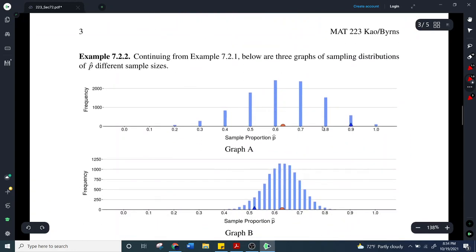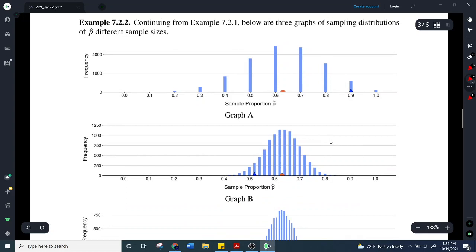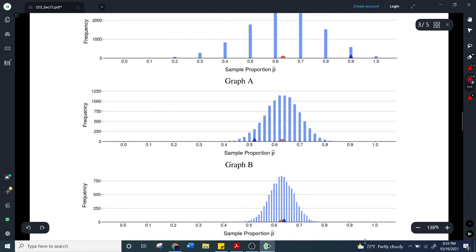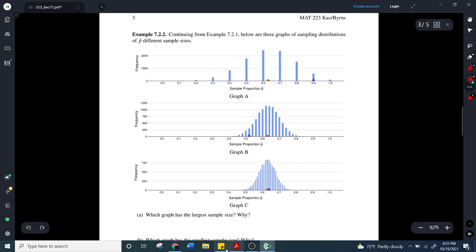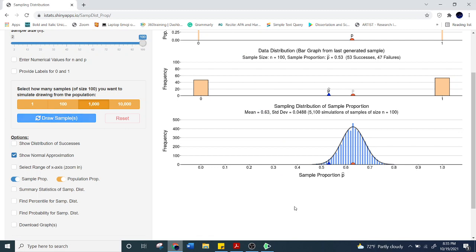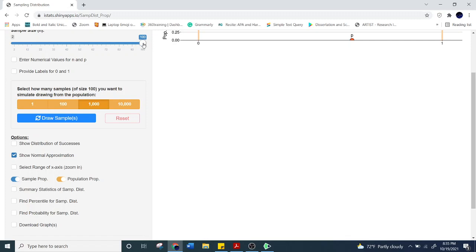For the last example, we have three graphs — A, B, and C — of sampling distributions of p-hat at various sample sizes. Based on what we saw in those simulations, the larger the sample size, the less variation we had. With a sample size of 10, look at the spread on this graph. Then comparing to sample size 50 — we have a lot less spread.